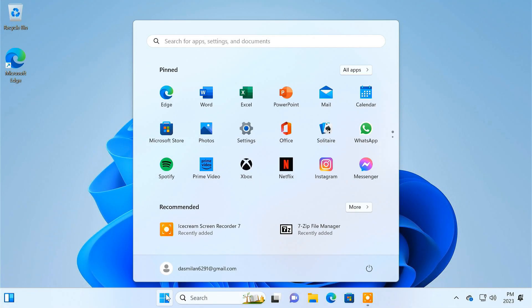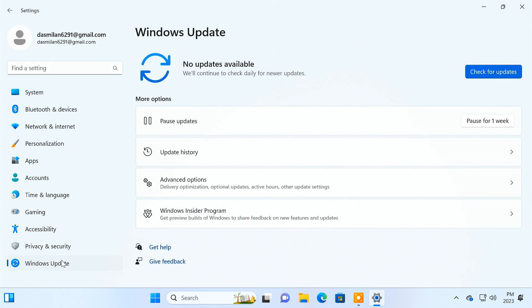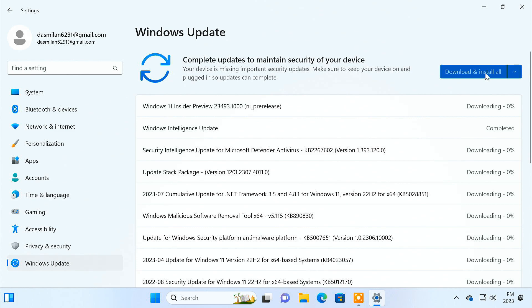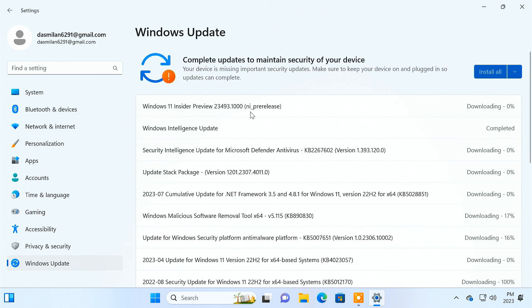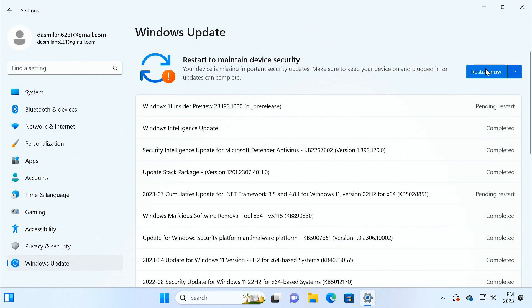After reboot, you can go back to Windows Update and click the Check for Updates button. Your PC will download and install Windows 11 Build 23493 or a newer version.